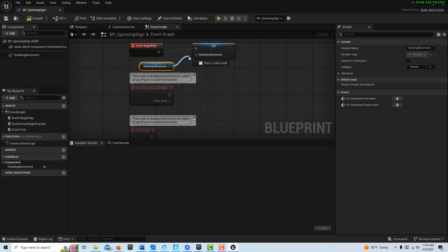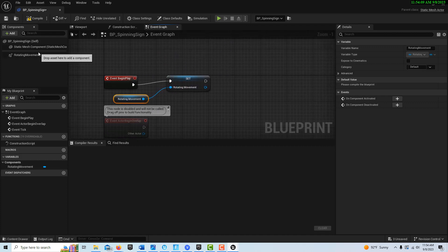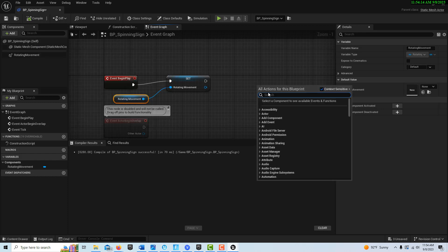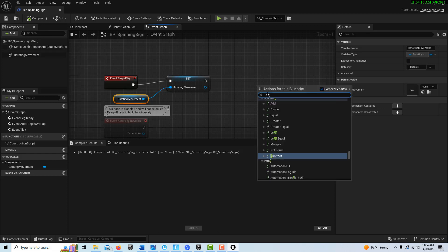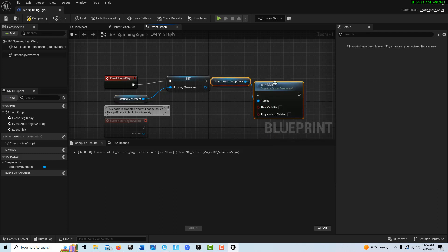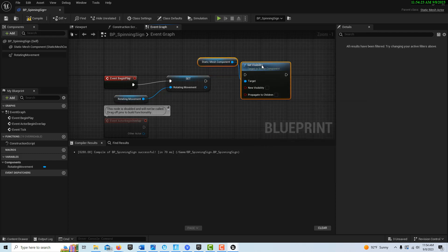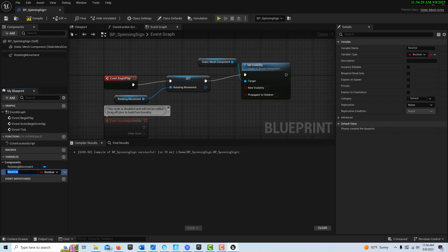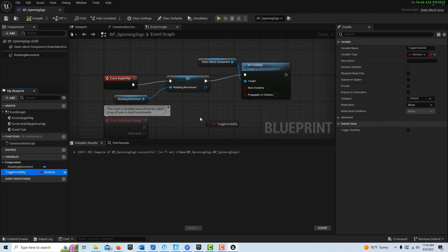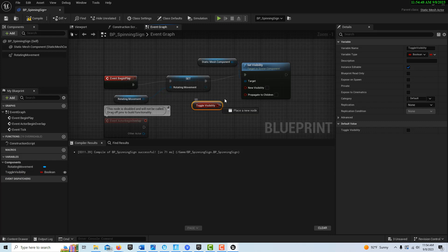Then the other thing we want to do, and this is just because we want some convenience, we're going to right-click and search for set visibility for the static mesh component, which is our cube, and plug that in there. Then we want to go ahead and create a variable and we'll just call this toggle visibility. We want an instance editable. Click that and then we'll just drag this over here, get it, and plug it into there. It's going to be off by default.